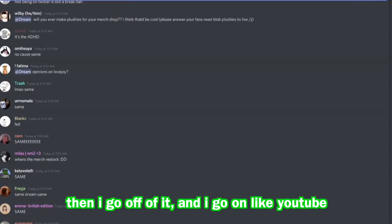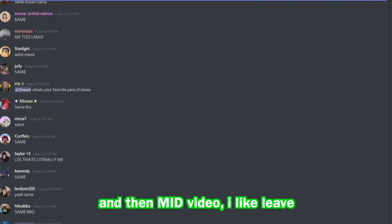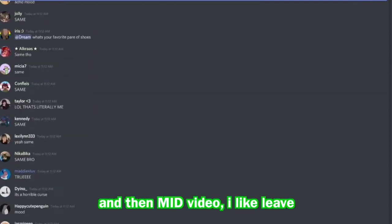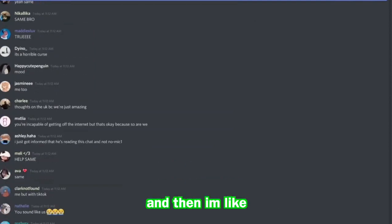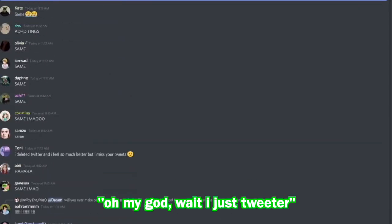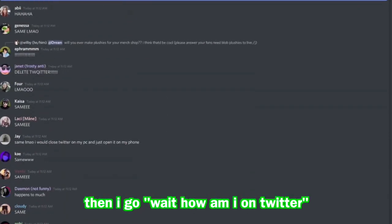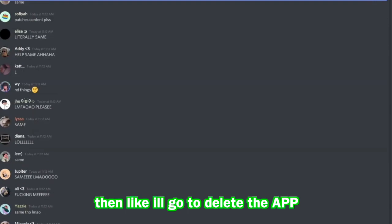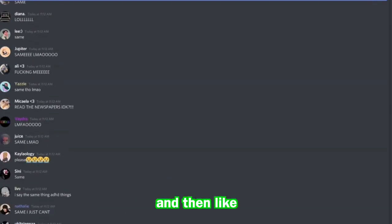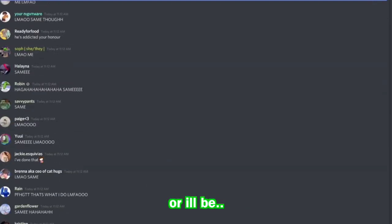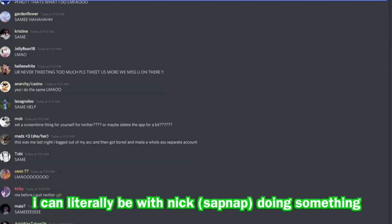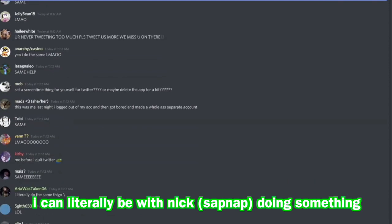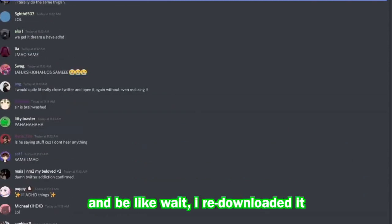And then I go on like YouTube, I'll be watching a video and then mid-video I leave, go on Twitter, and then I tweet something and then I go, wait, oh my god wait, what, I just tweeted. And then I go away, I'm on Twitter, and then I'll go to delete the app.